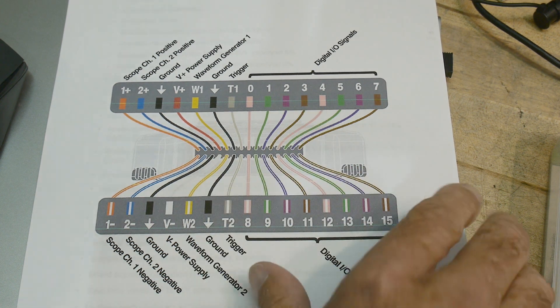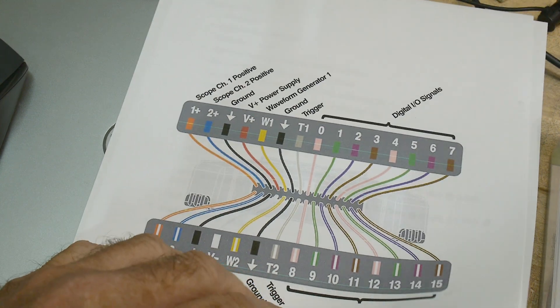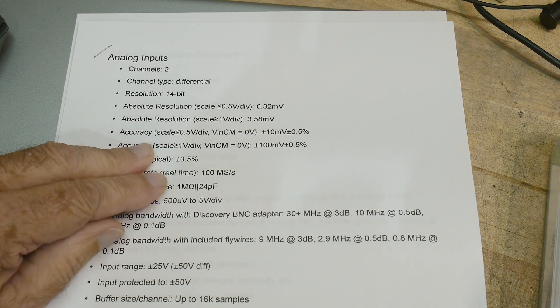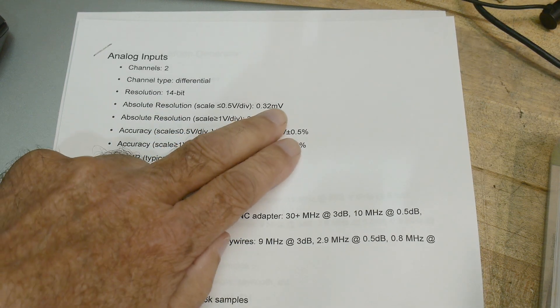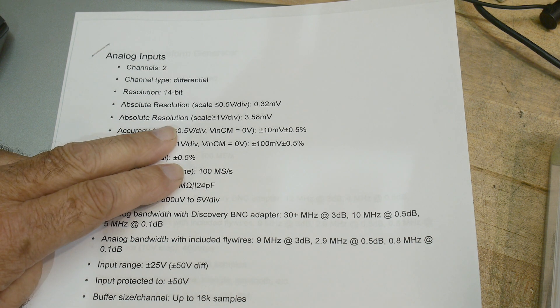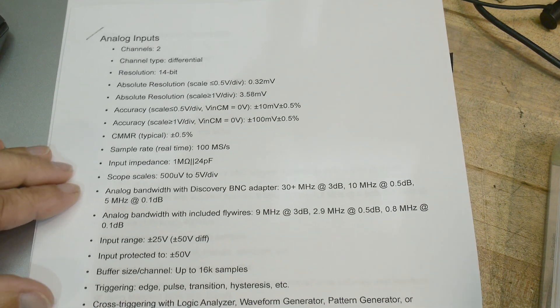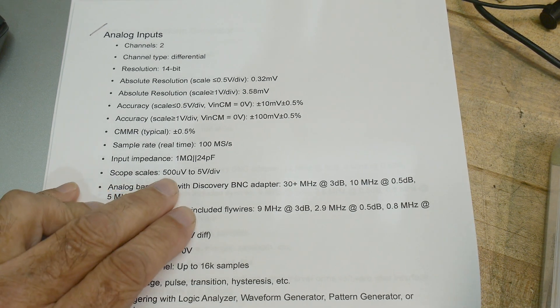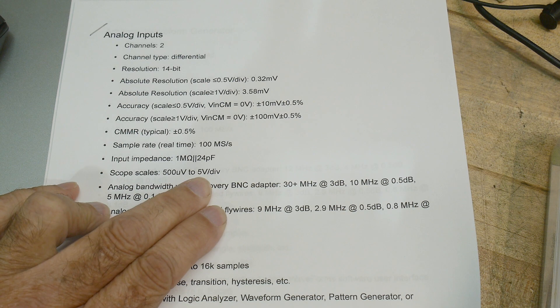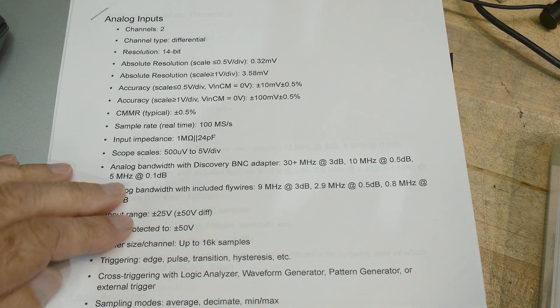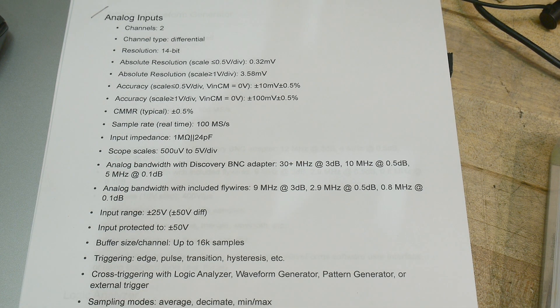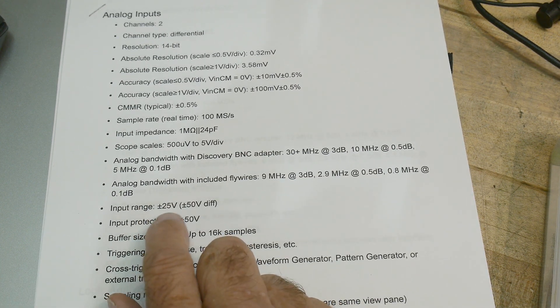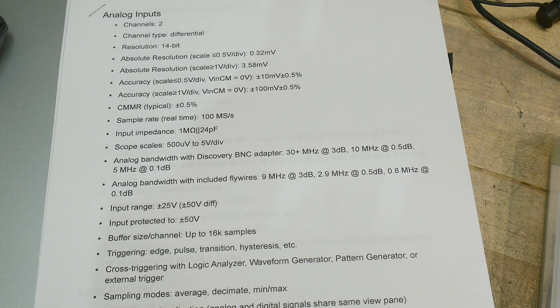So yeah, let's take a look at the notes here. So analog inputs two, they're 14 bit DACs. So they have 0.32 millivolts of resolution, absolute resolution scale. Yeah, you can look at all the specs on this thing. But basically, it's a two channel input. The input for the oscilloscope is 500 microvolts to five volts. So 500 microvolts is okay. The device can handle up to 25 volt inputs, plus and minus 25 volt inputs for the input section.